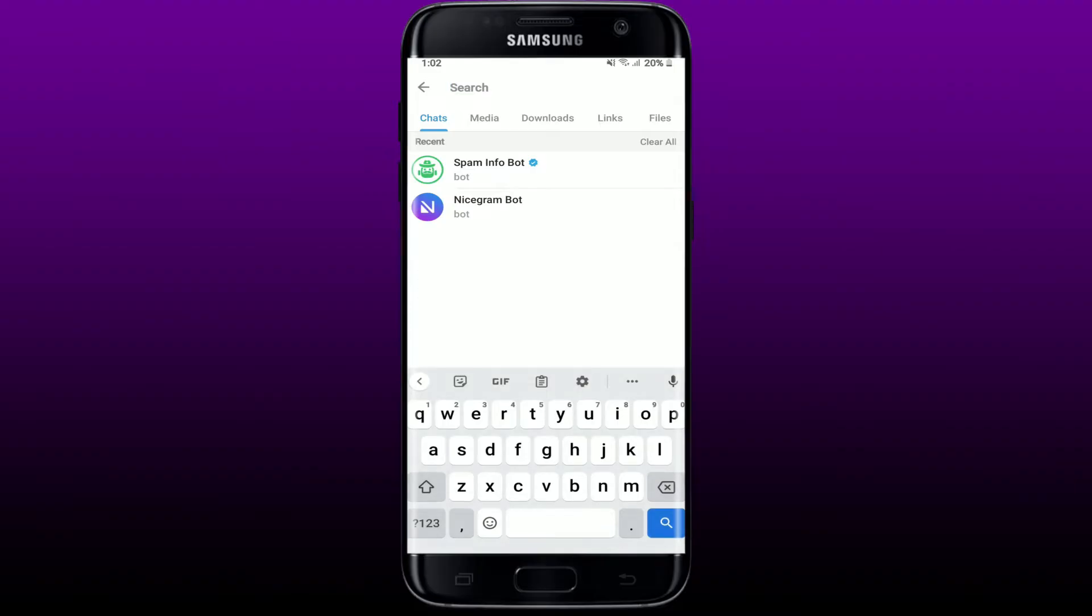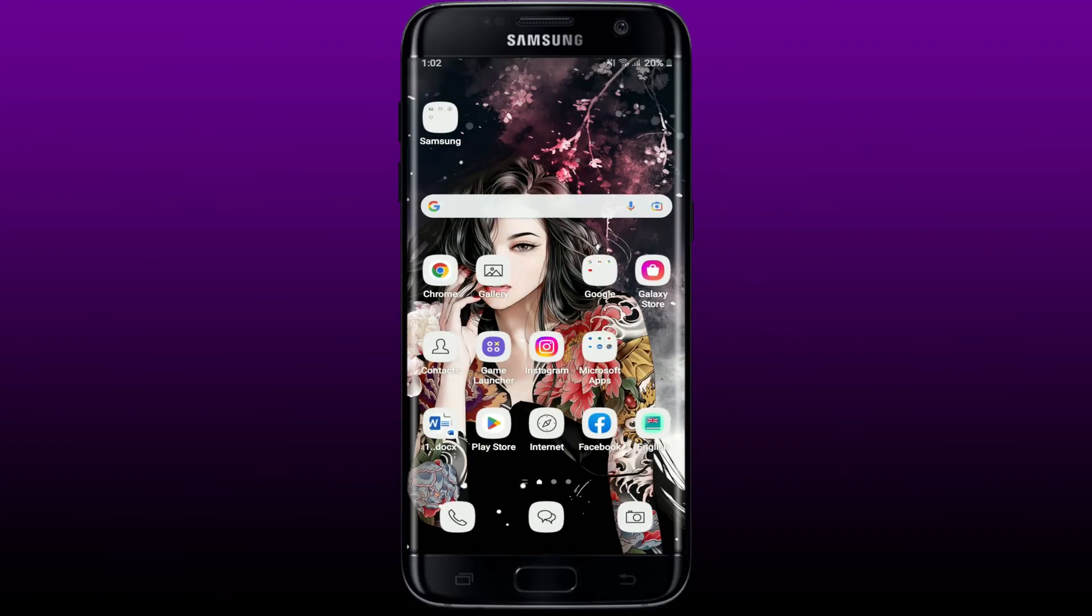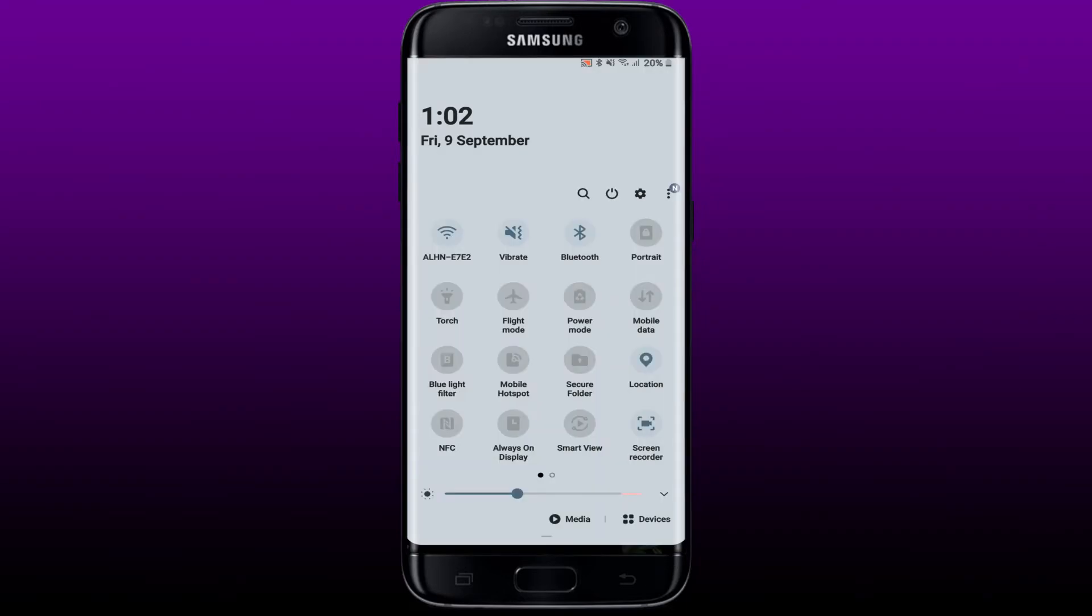If you are trying to search for something on your Telegram app but it does not work, then here are some troubleshooting methods you could try to follow. The first thing to do is to make sure that you are connected to a stable internet connection. Turn on your Wi-Fi or switch on your mobile data, or you can also switch between them.